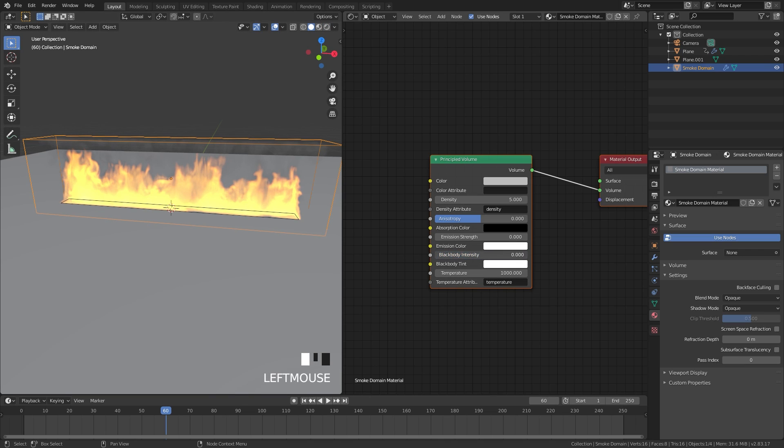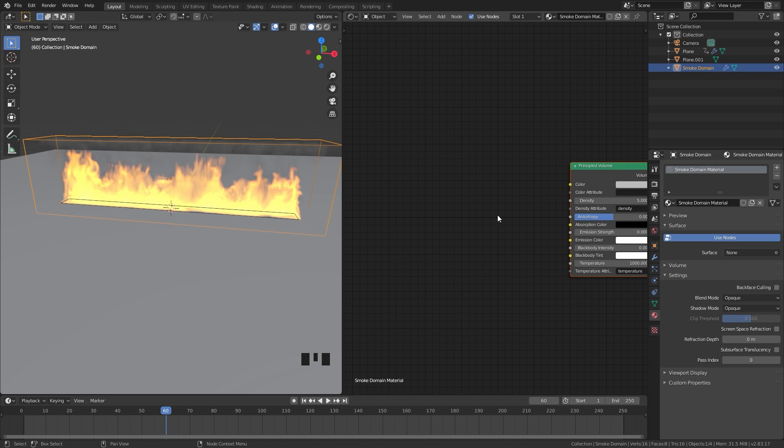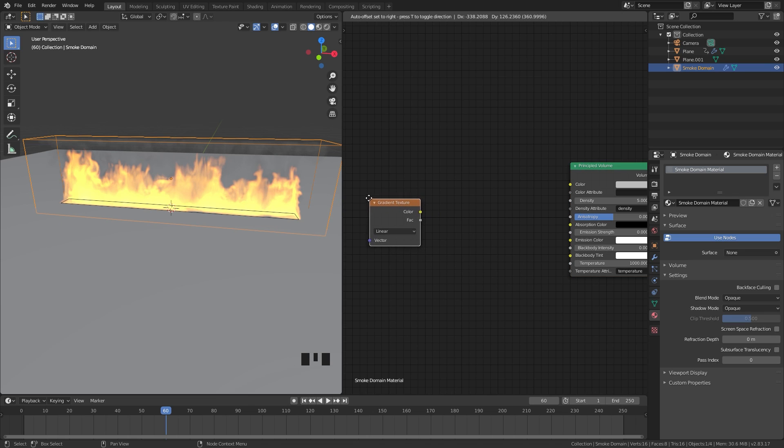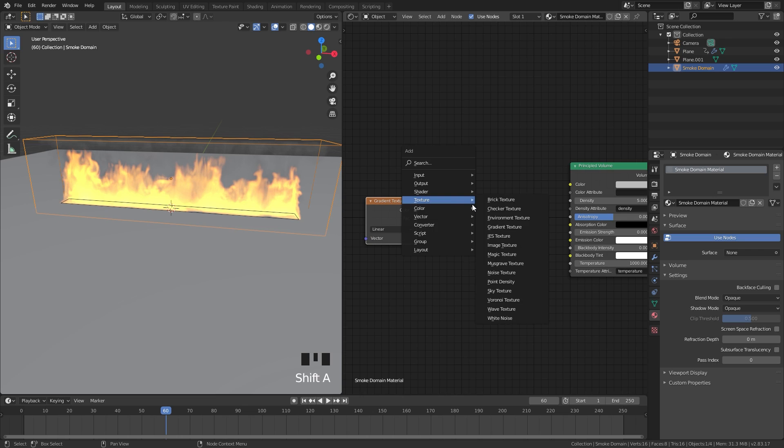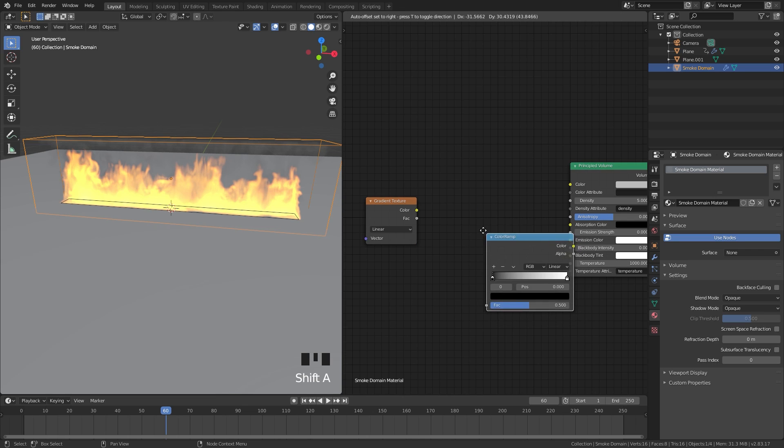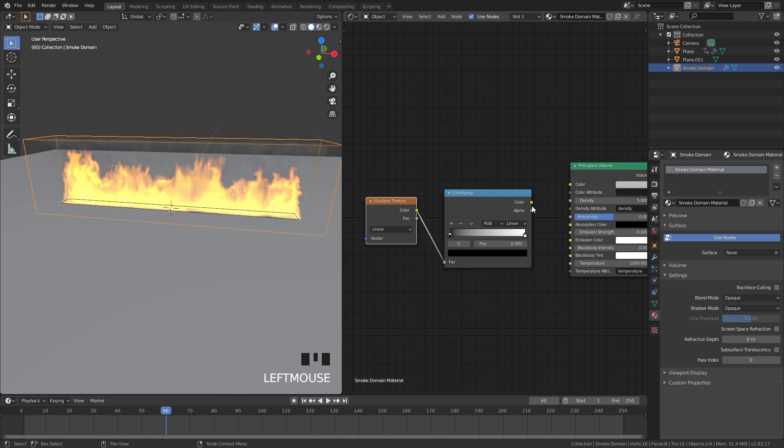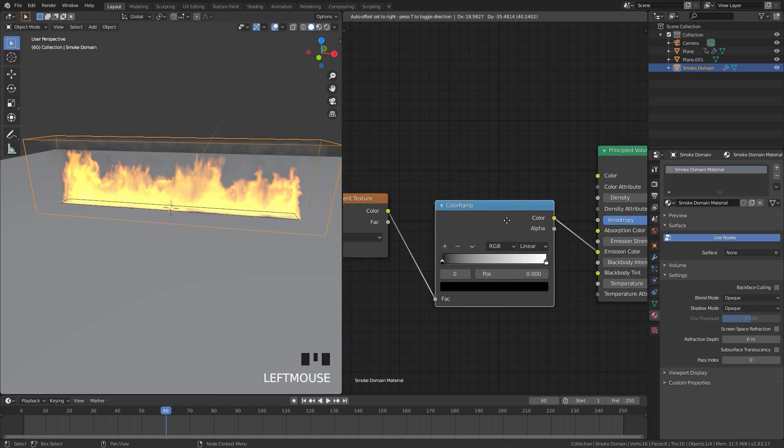I don't want to use this though, we're going to be using the emission strength and the emission color. What we need to add is a gradient texture plus a color ramp. I'm going to press Shift A, go over to texture and then gradient. Then press Shift A, add in a converter and then color ramp. Take the color of the gradient, plug that into the factor, and then the color into the emission color right here.